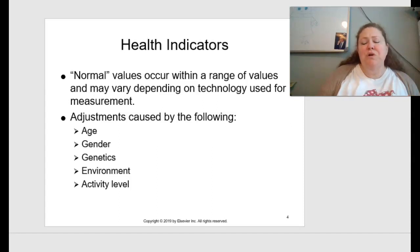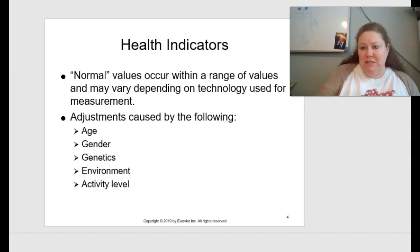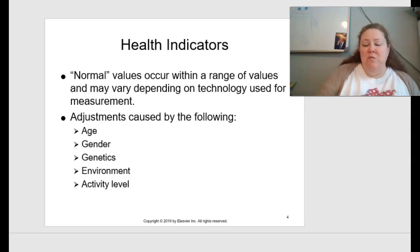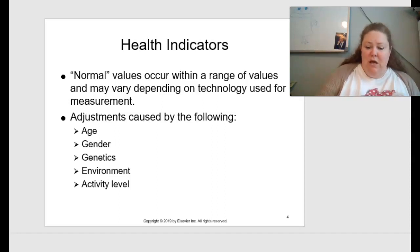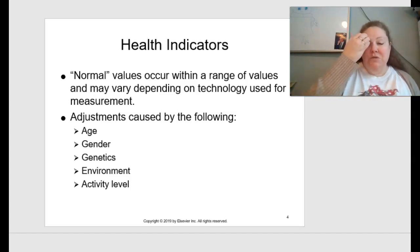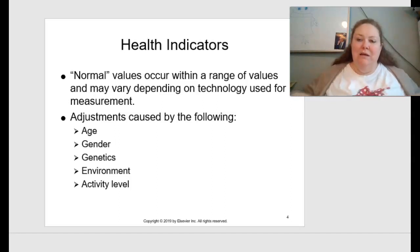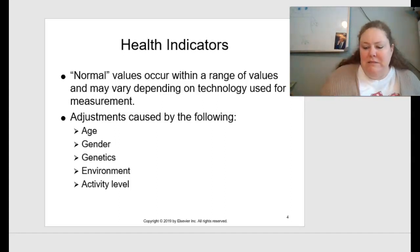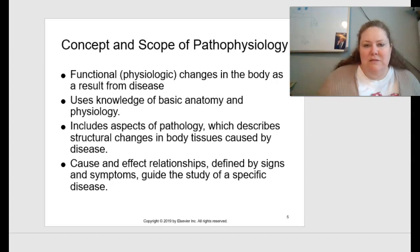A recurring theme throughout this course is how age can affect the progression or onset of diseases, how male versus female differences affect our bodies, and so on. Eating healthy and staying active is really good for your body, and we're going to talk about the positive benefits of that as well.